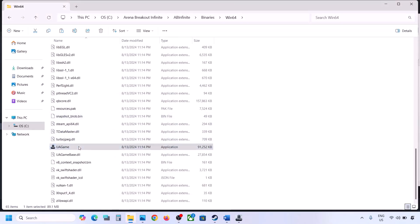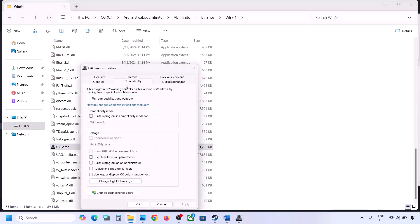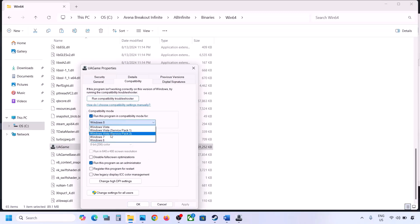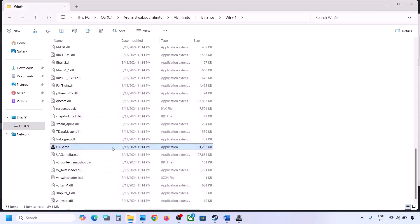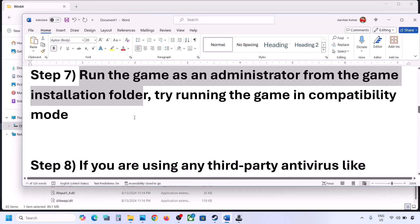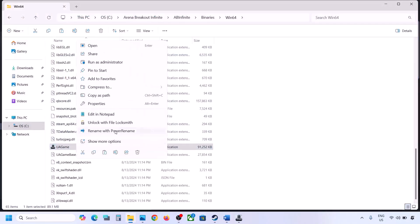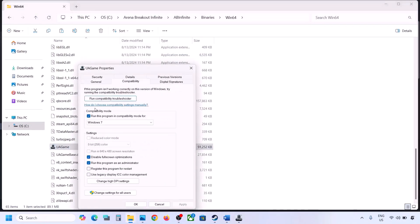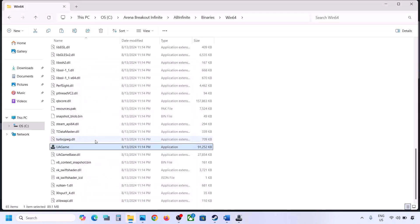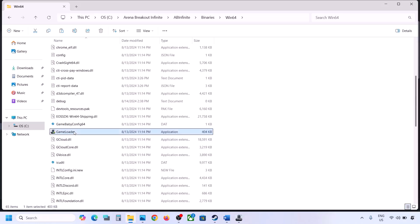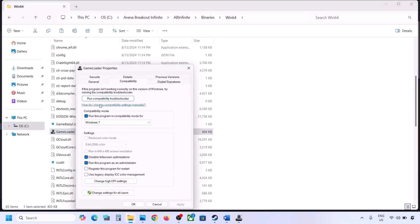Do the same thing with the second EXE file — right-click, go to the Compatibility tab, check 'Run as administrator,' Apply, OK. If that doesn't work, try Windows 8 or Windows 7 compatibility, and optionally check 'Disable full screen optimizations.' If all these combinations still don't work, uncheck all the boxes, click Apply, OK on both EXE files, and proceed to the next step.